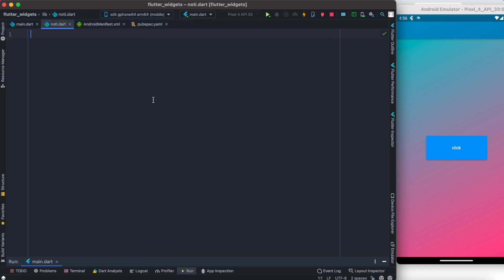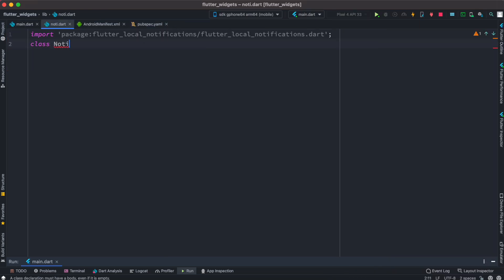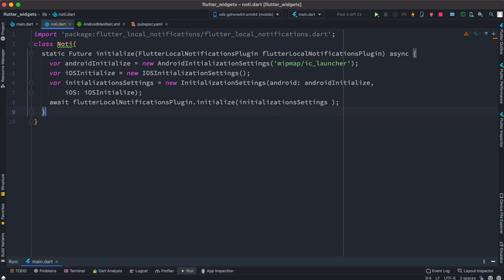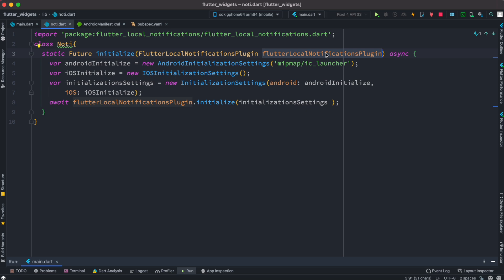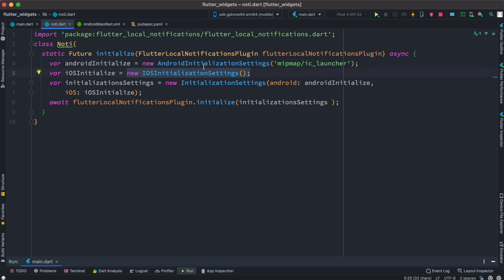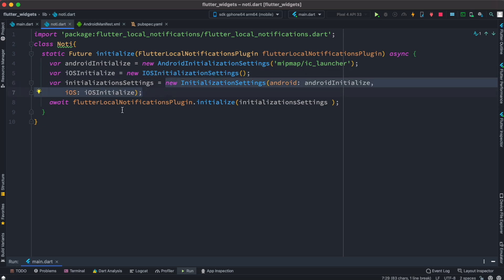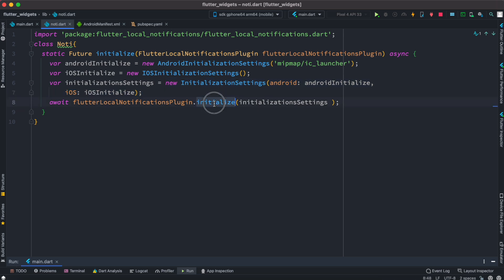Now we'll create a new dart file called noti.dart — you can call it anything you want. Here we'll create a class called Noti. After that we create a method called initialize. This method will first grab the notification plugin object, so we have to pass it down. Then we initialize our Android settings, specifying the icon, as well as iOS settings. Based on those two settings we create a new settings object and pass it to the local notification plugin. This initialize method comes from the notification plugin object.